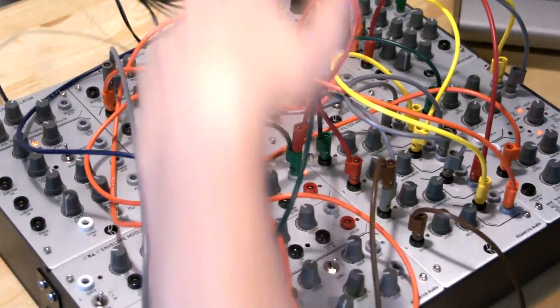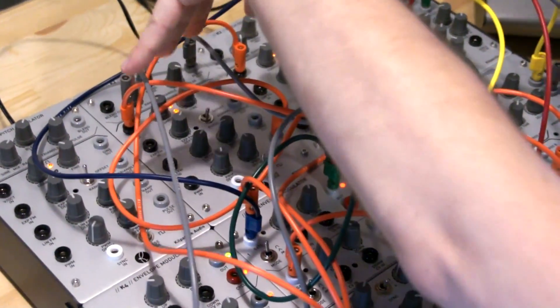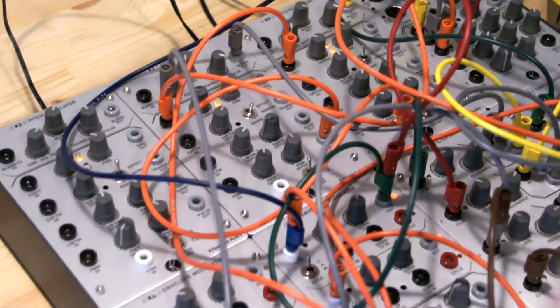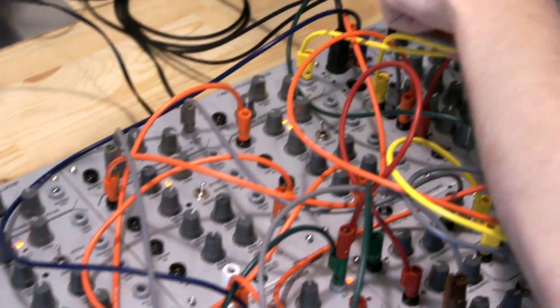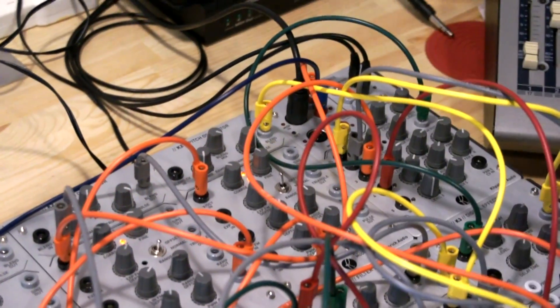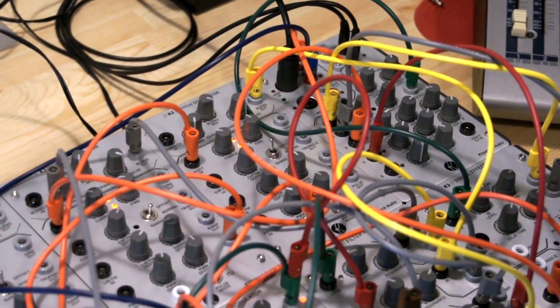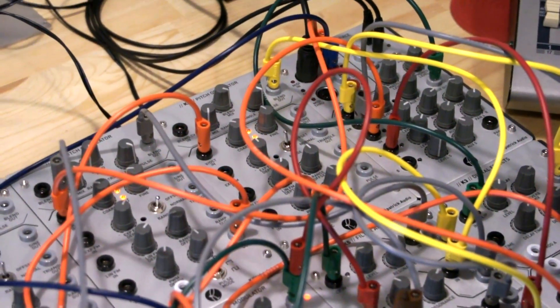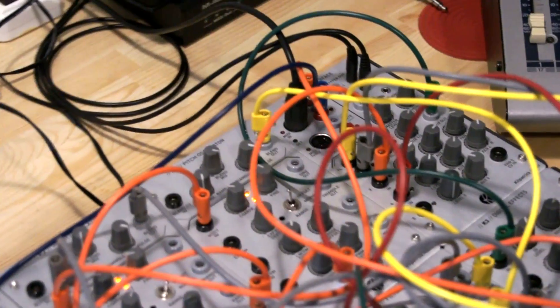It has 3 K2 pitch oscillators. It has the K1 mixer interface, which has an audio mixer and also a MIDI to CV converter.